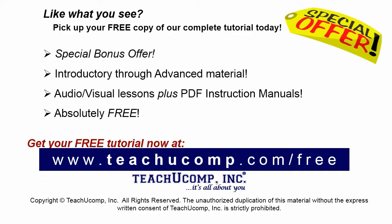Like what you see? Pick up your free copy of the complete tutorial at www.teachucomp.com forward slash free.